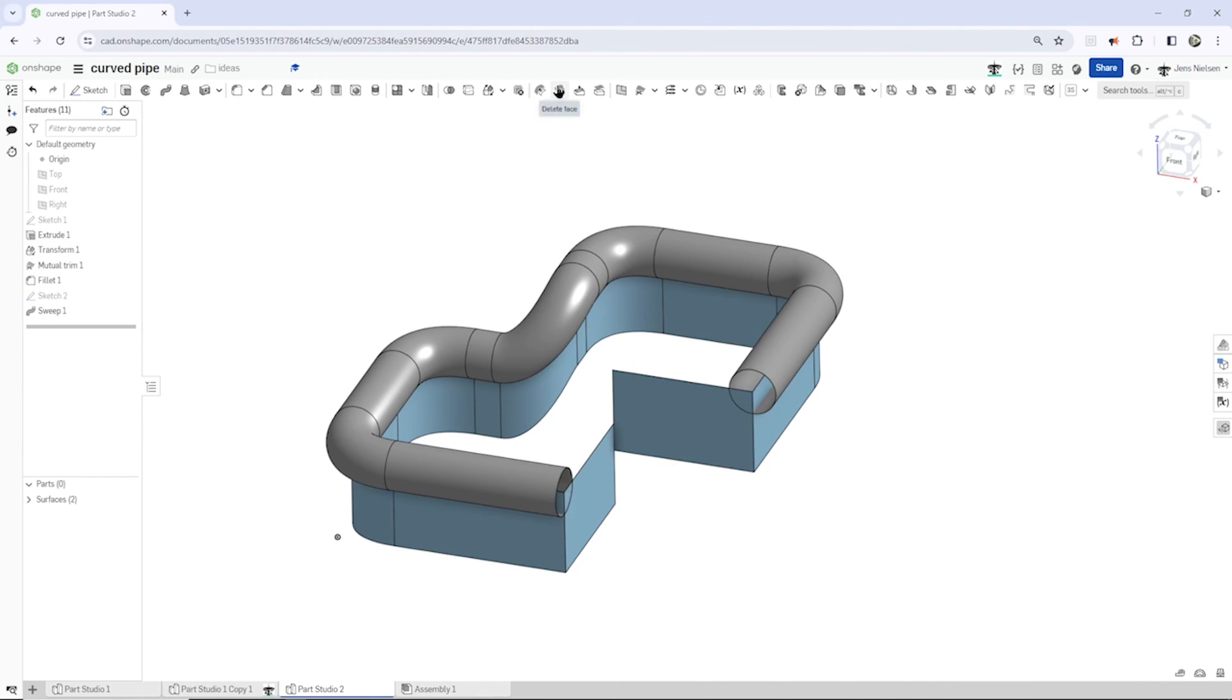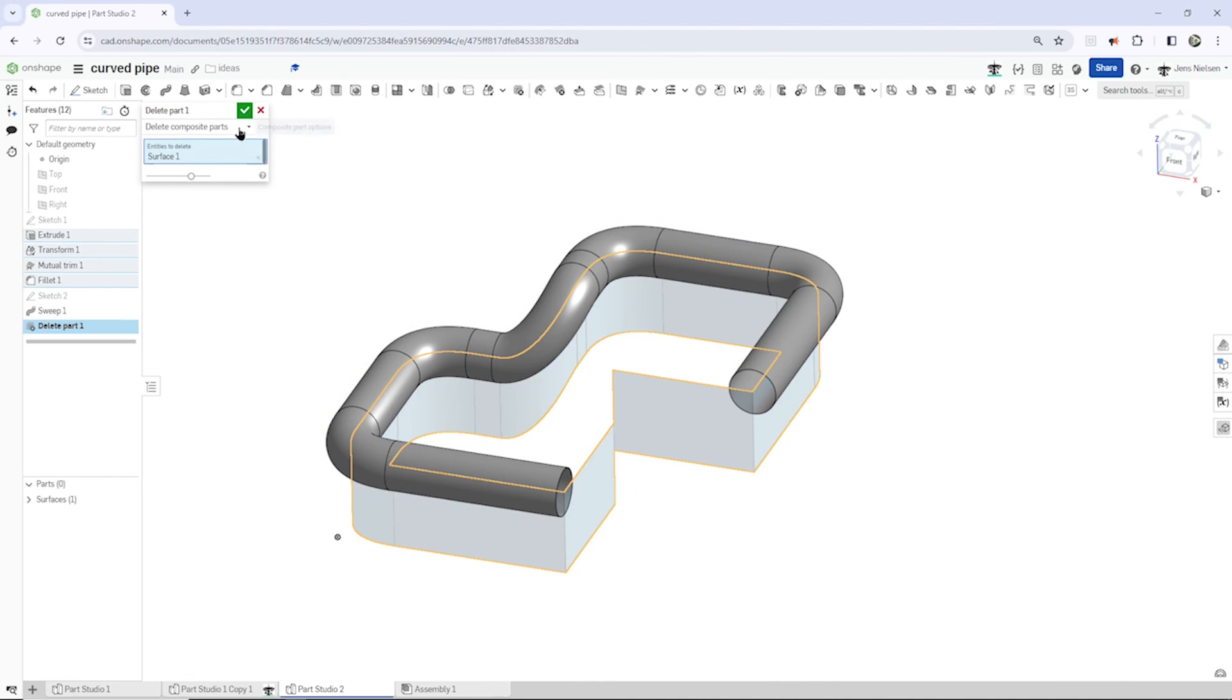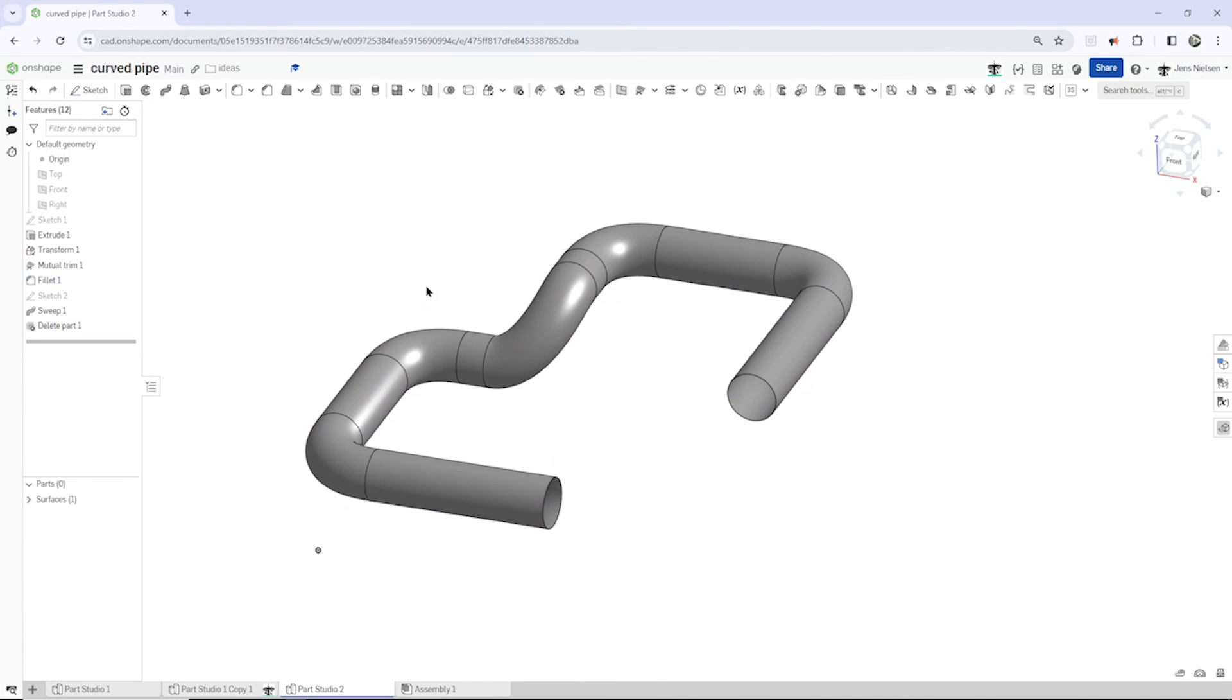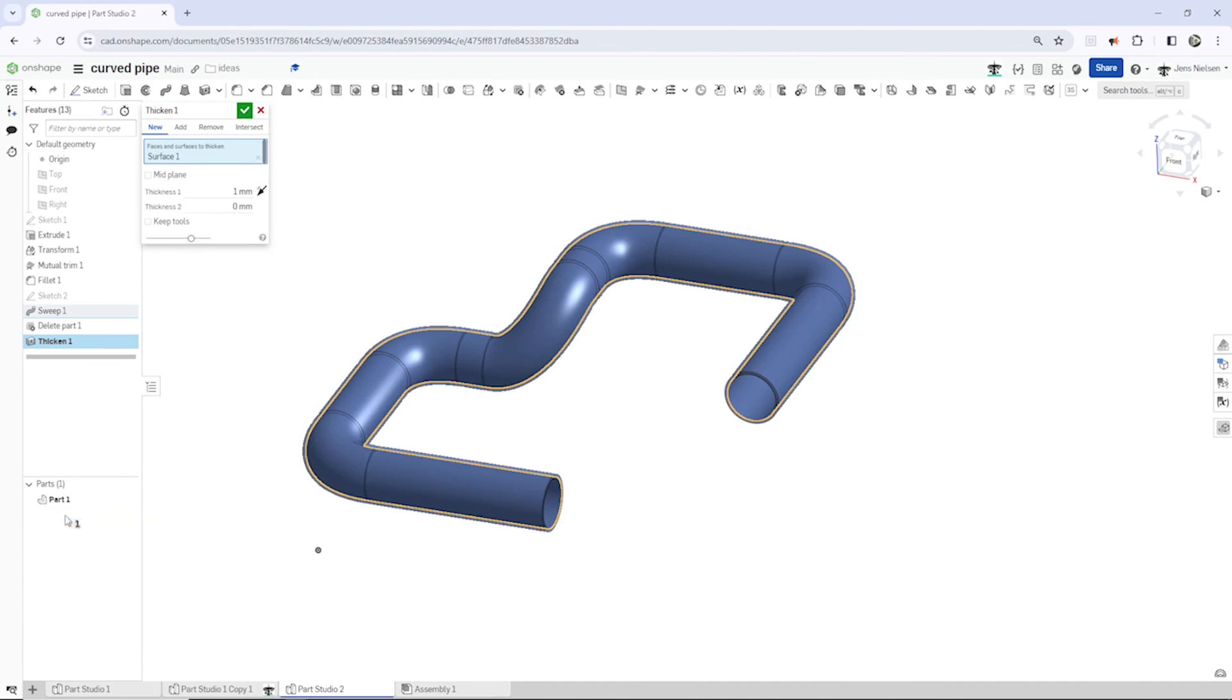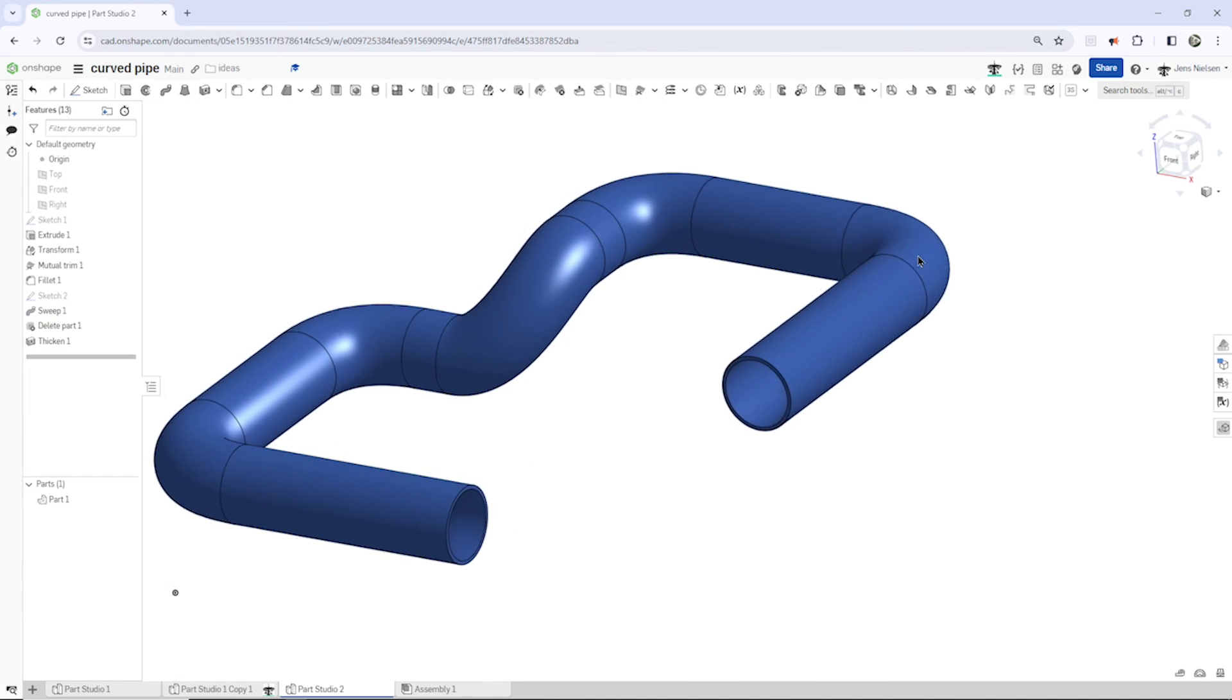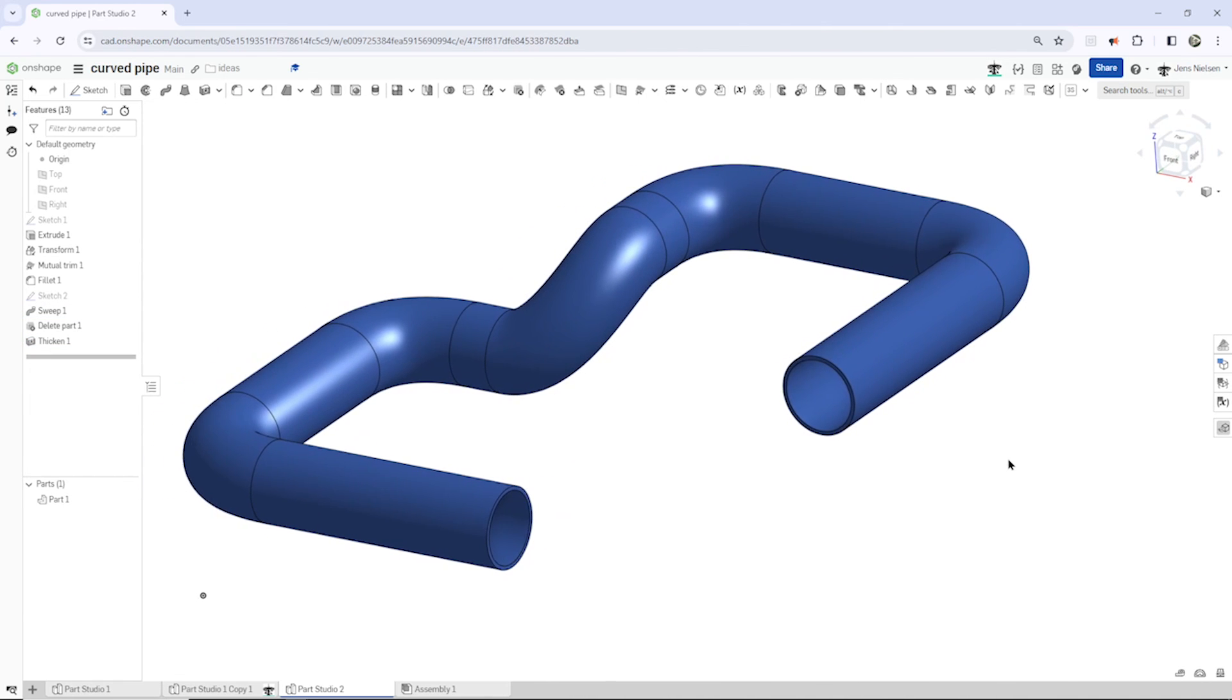And I will delete that surface which just helped me to create that path. And to make that a solid pipe, I'll go into the thicken with the thickness of one millimeter. Pick that surface. And there is our pipe. Thanks for watching, and I'll see you in the next video.